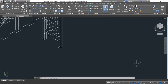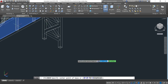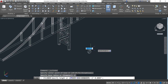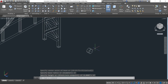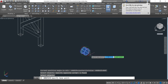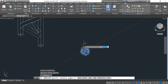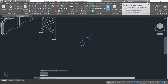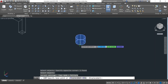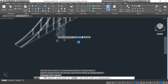Now I will draw the bottom part of the bridge by choosing the Cylinder command. Cylinder — specify center point of base. Providing the radius of the cylinder as 3 feet, Enter, and height of the cylinder as 4 feet, Enter. Now I will rotate the cylinder using the 3D Rotate command, select object, Enter. Specify rotation angle 90, Enter. Now I will copy the cylinder and paste it in the required position.